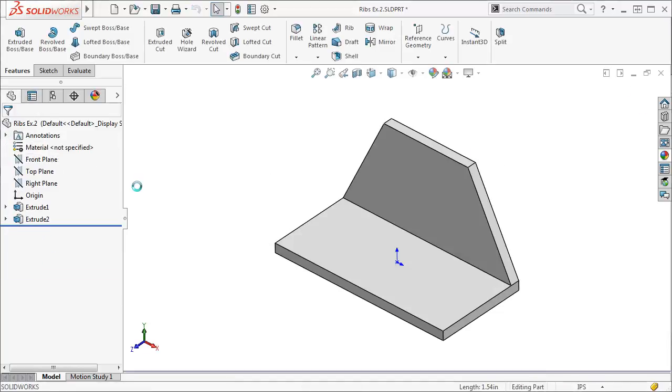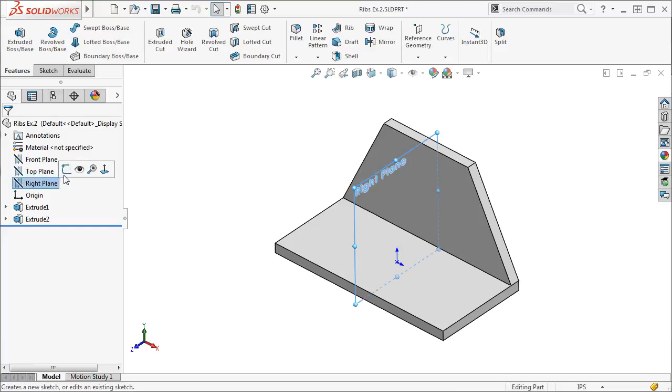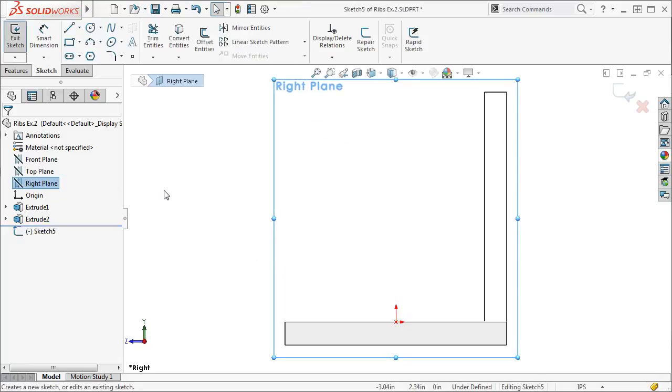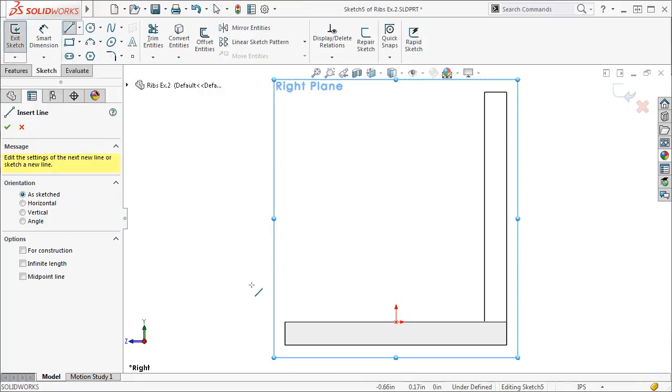Let's look at another example using the Parallel to Sketch option instead of the Normal to Sketch option we just did. For this example, I'll select the right plane as the sketch plane for the rib. And again, I'll sketch a single line.